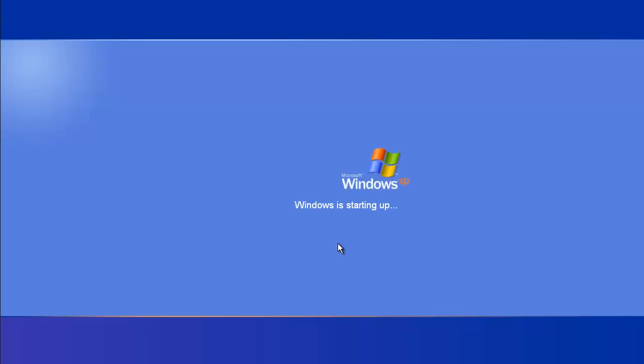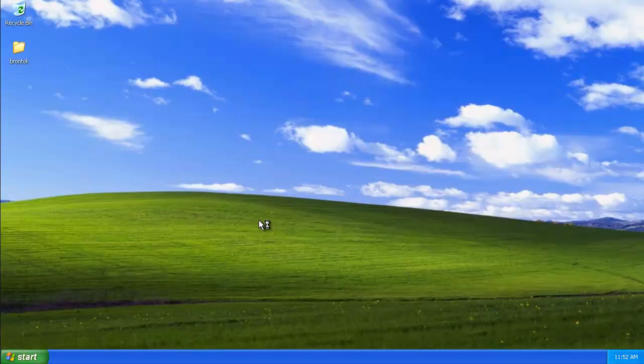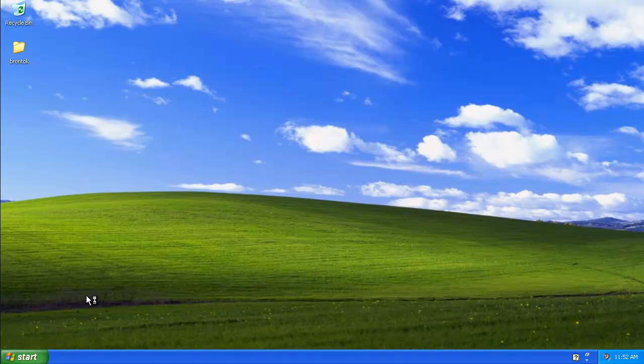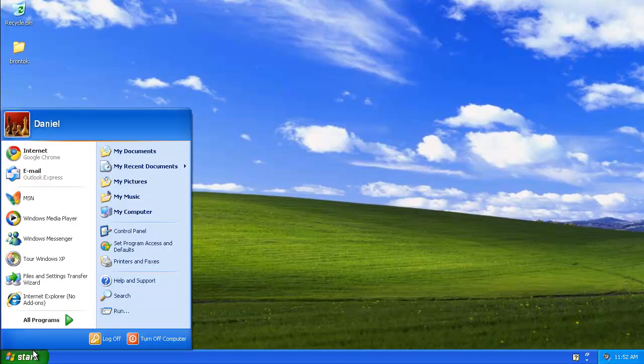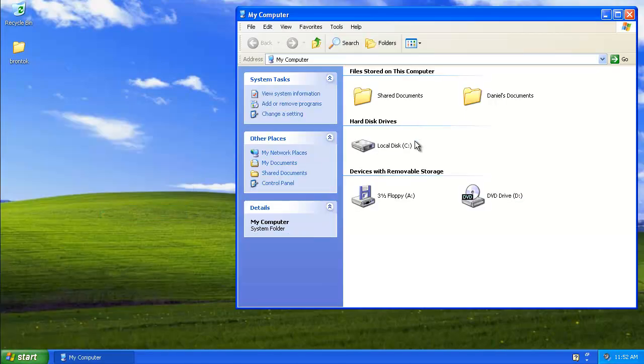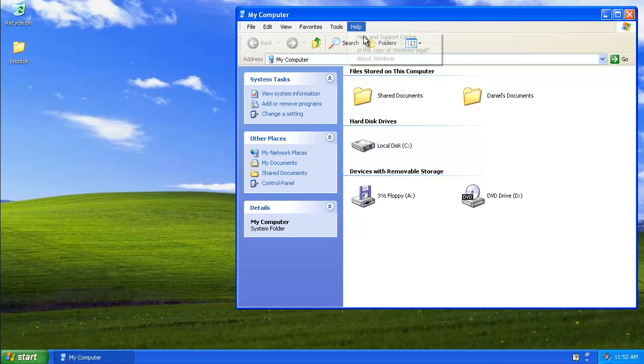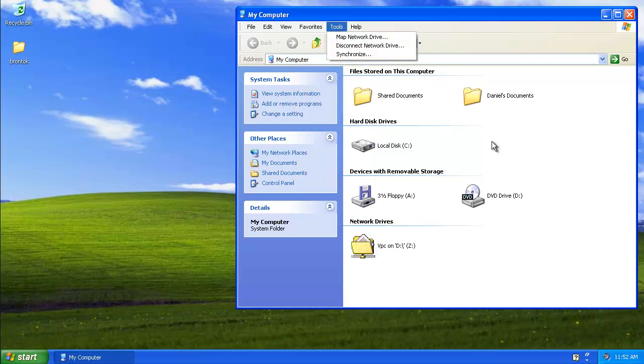We'll go ahead and boot back in. The machine takes quite a bit longer to boot up since the worm is now present. As we can see, our folder options menu is gone.